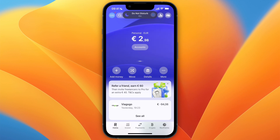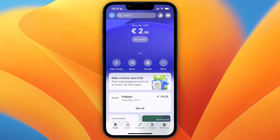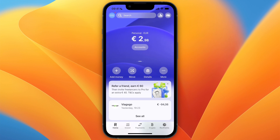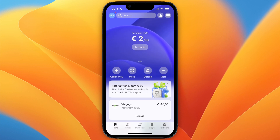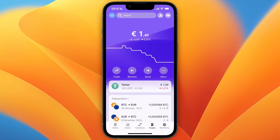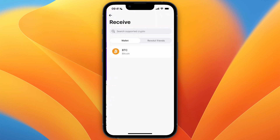In this video I will show you how to withdraw money from Phantom Wallet to Revolut. To do this, first go and open up Revolut, click on crypto at the bottom, and from there click receive.